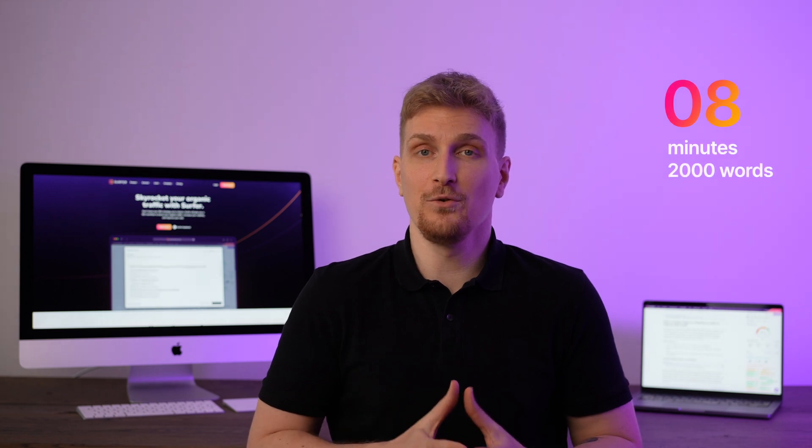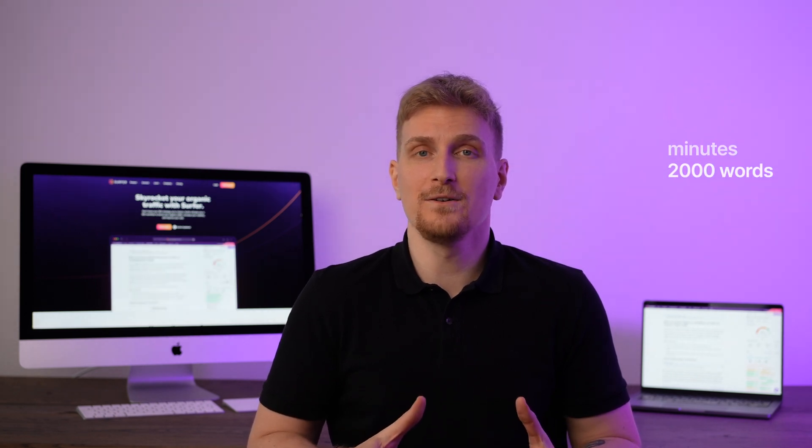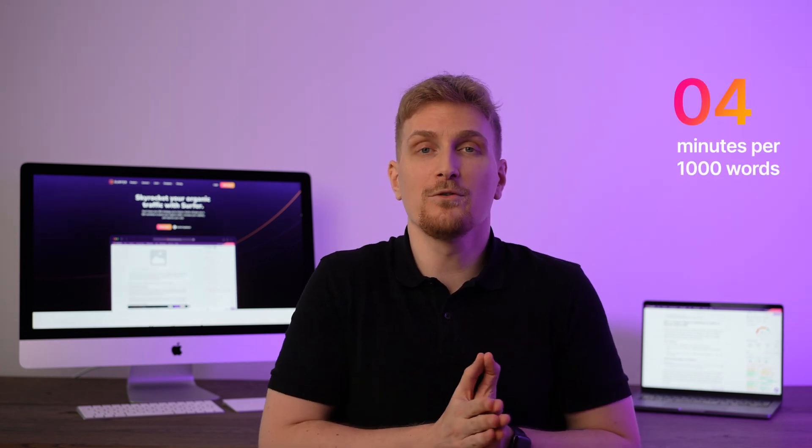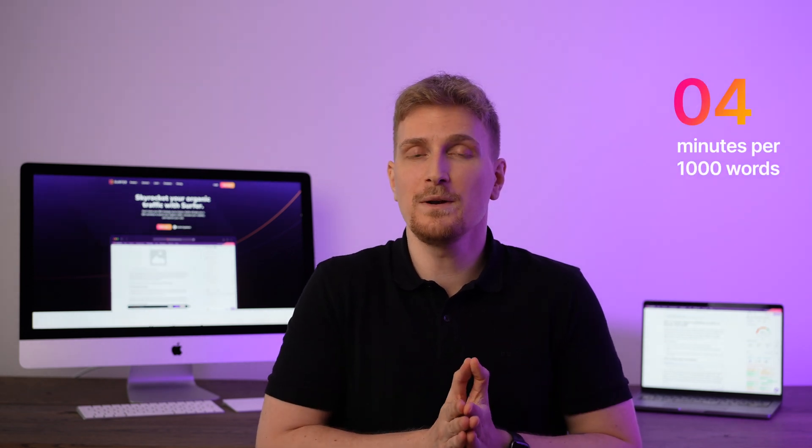Now, some of the things that I dislike are especially the time of generating the article. It took me eight minutes to generate a 2000 word article, 12 minutes to generate 3000 words. So overall, you need to expect every 1000 words you want generated, it takes four minutes.